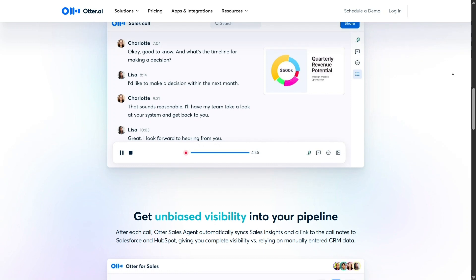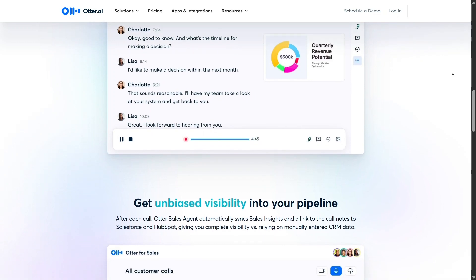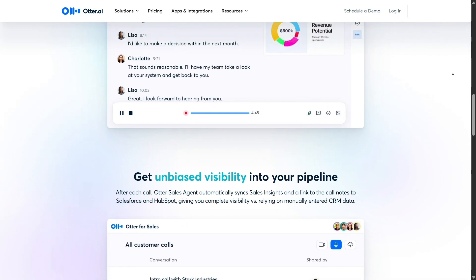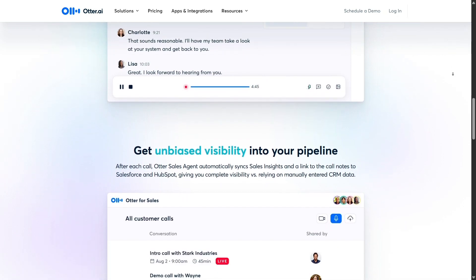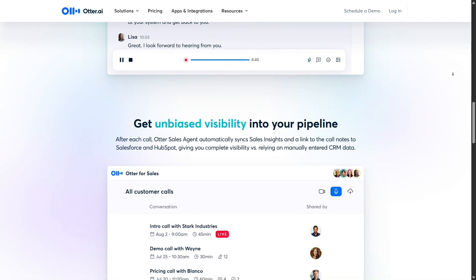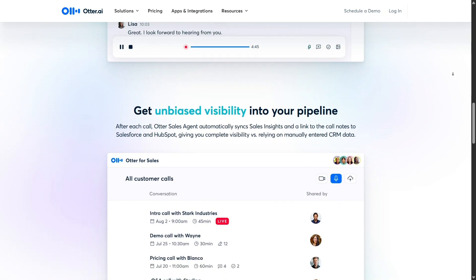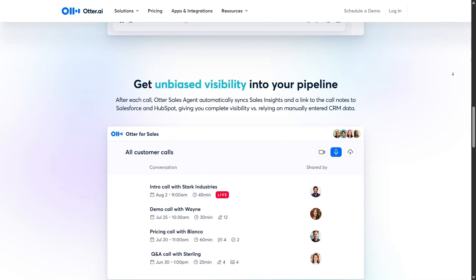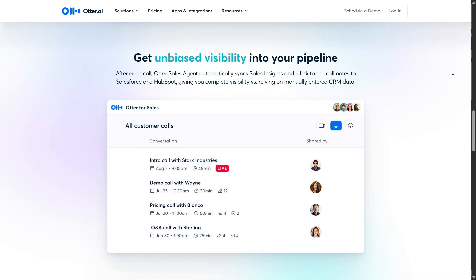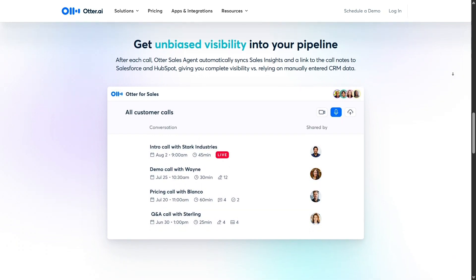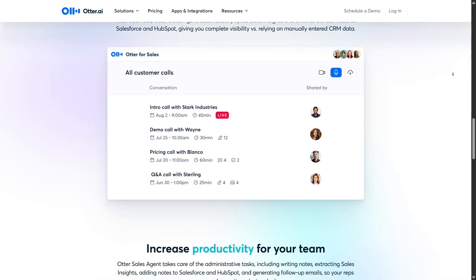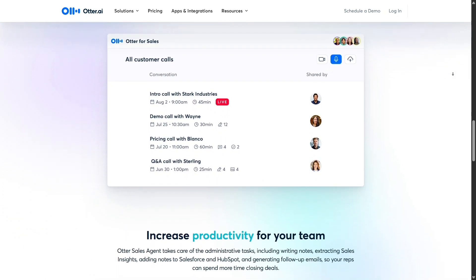Thanks for joining me in this deep dive into Otter.ai. If you found this review helpful, don't forget to share it with friends or colleagues who might benefit. And if you've tried Otter.ai yourself, feel free to drop a comment with your thoughts or tips — I'd love to hear how you're using it in your workflow.